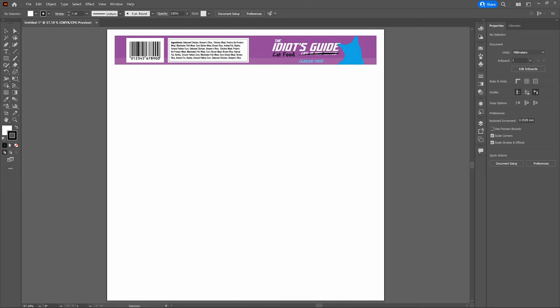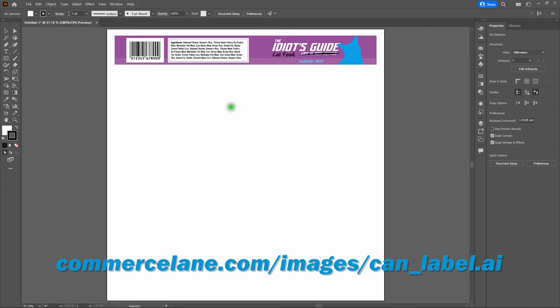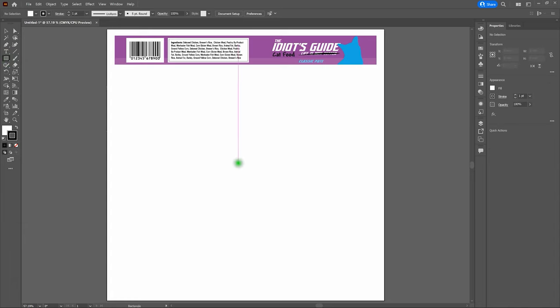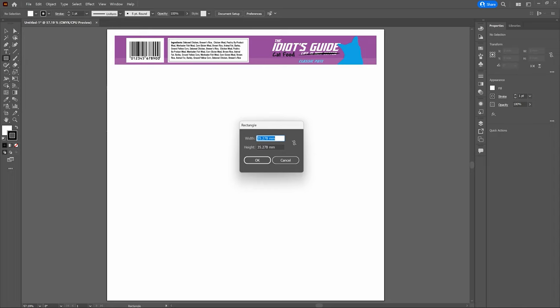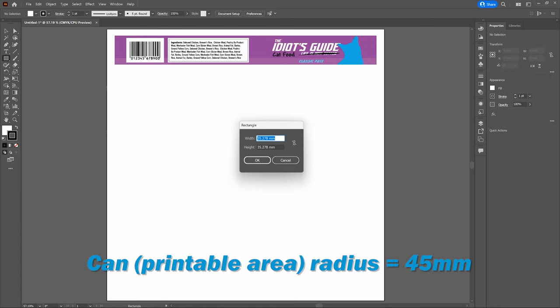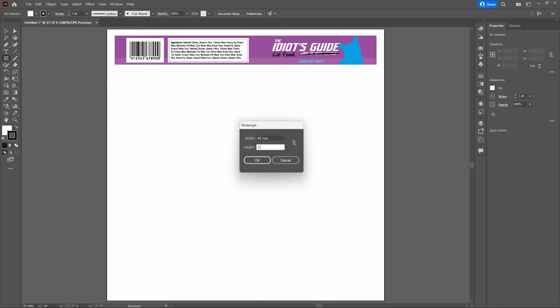The artwork is included at the top of the artboard — click the link at the bottom center of the page to access it. First, grab the Rectangle Tool and click anywhere on the artboard. Our can has a width of 90 millimeters — that means a radius of 45 millimeters — and a printable area height of 32 millimeters. Enter those dimensions: width 90 millimeters, height 32 millimeters, then click OK.